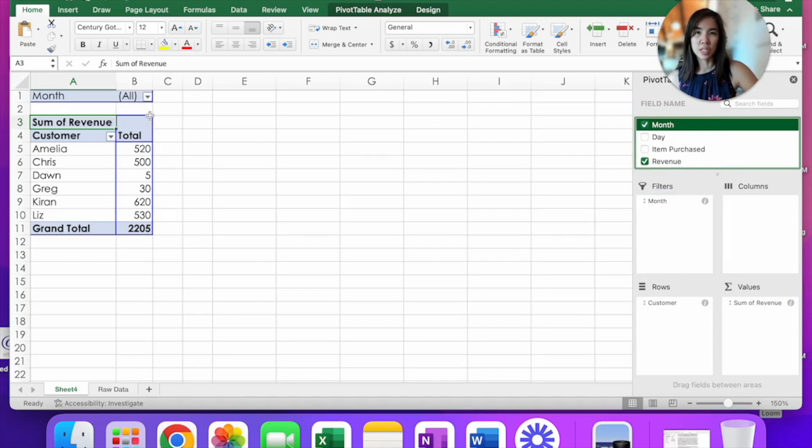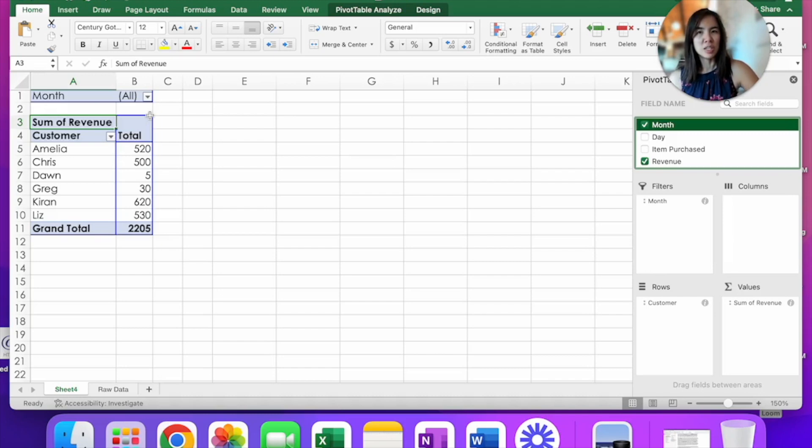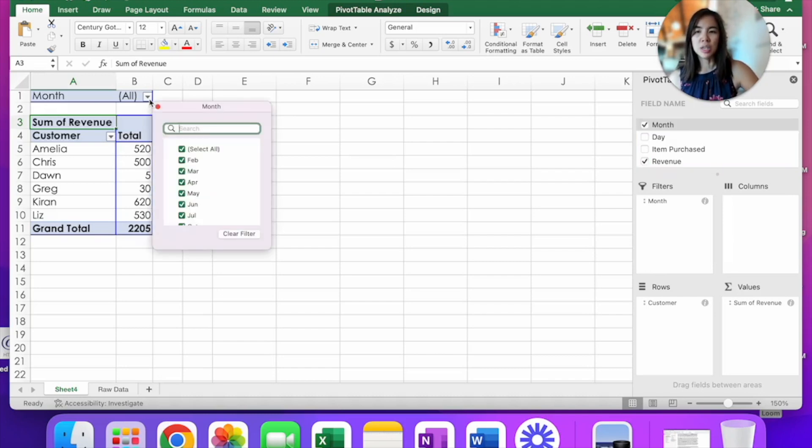In a filter, you would simply go here and unselect February, March, and April. So that's the filter. Well, slicers are exactly the same.